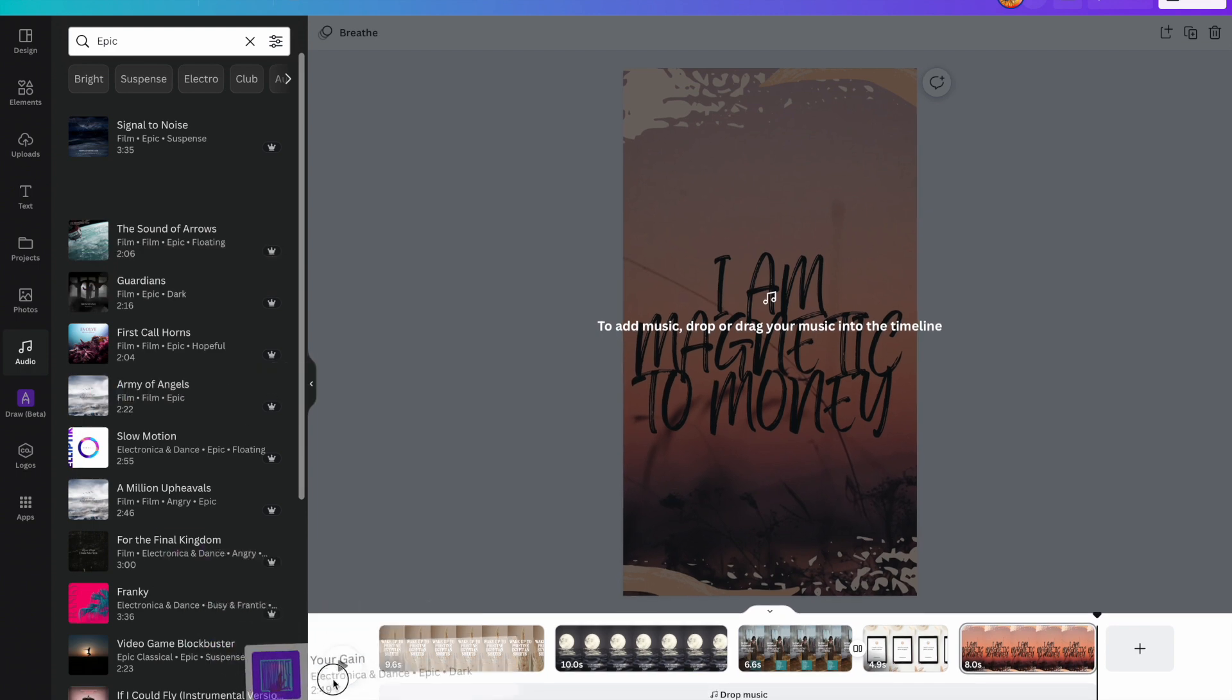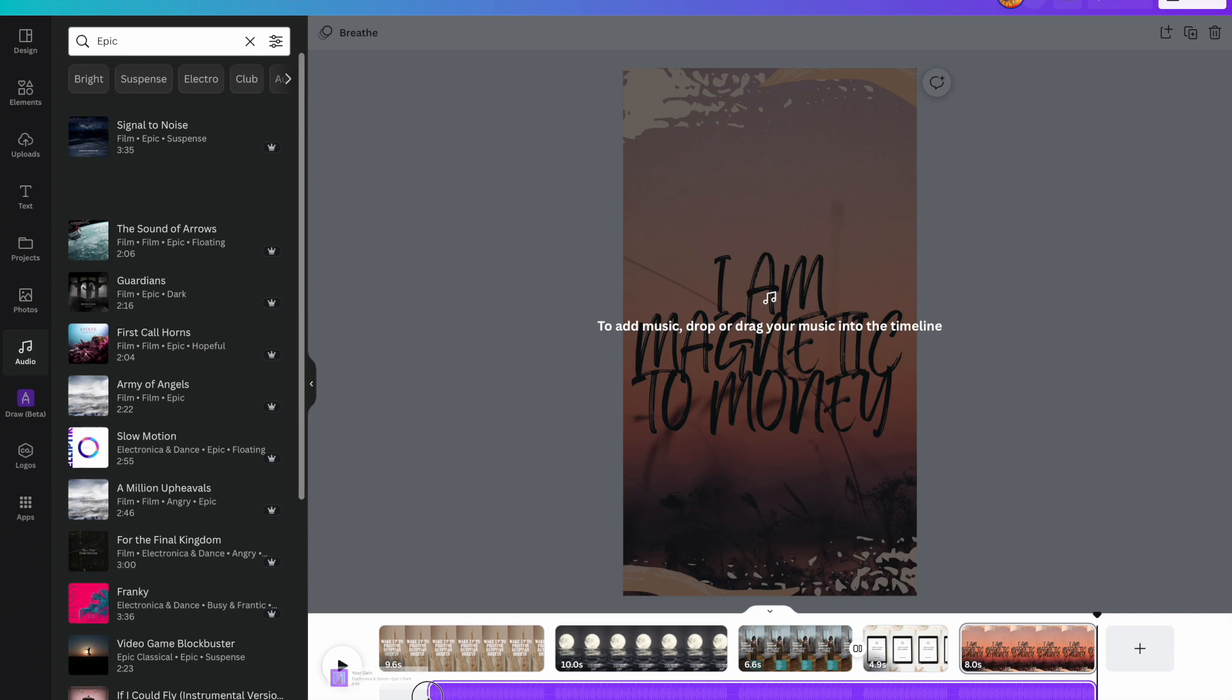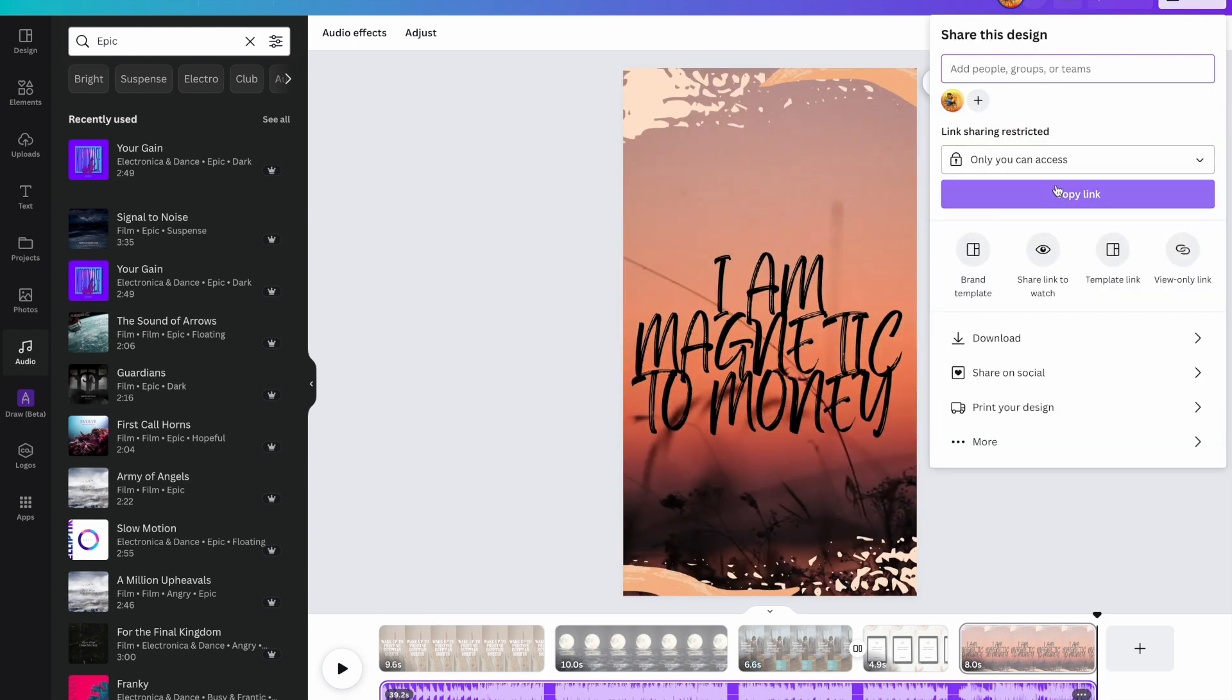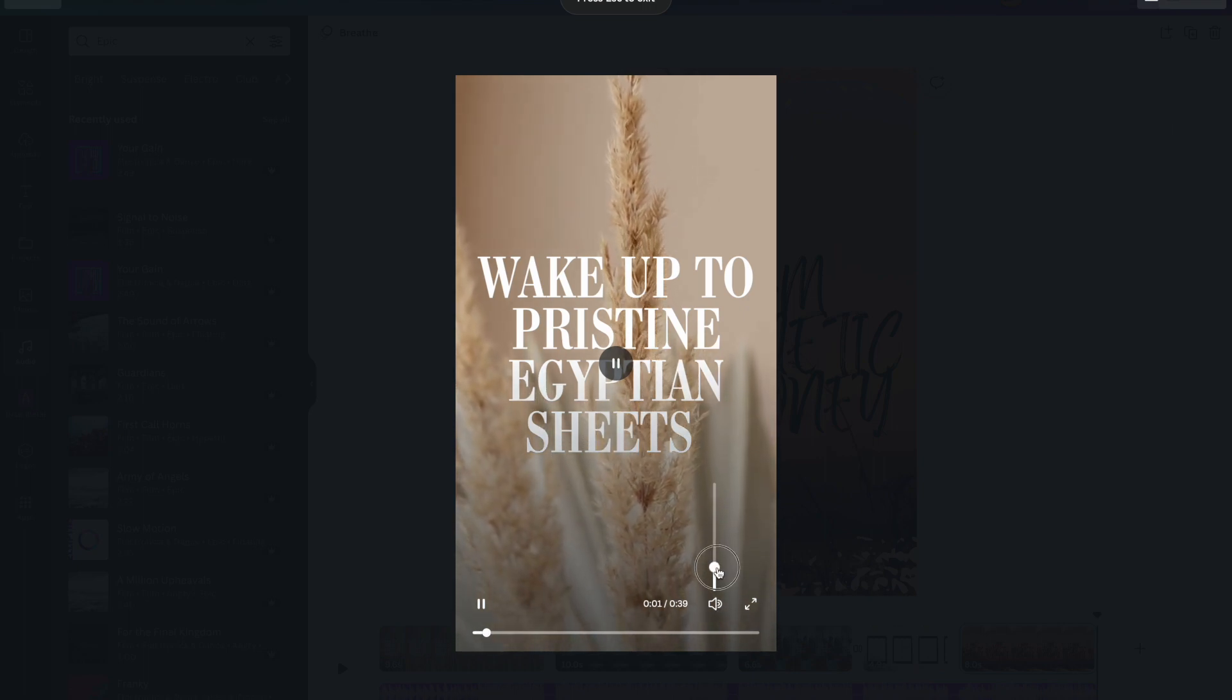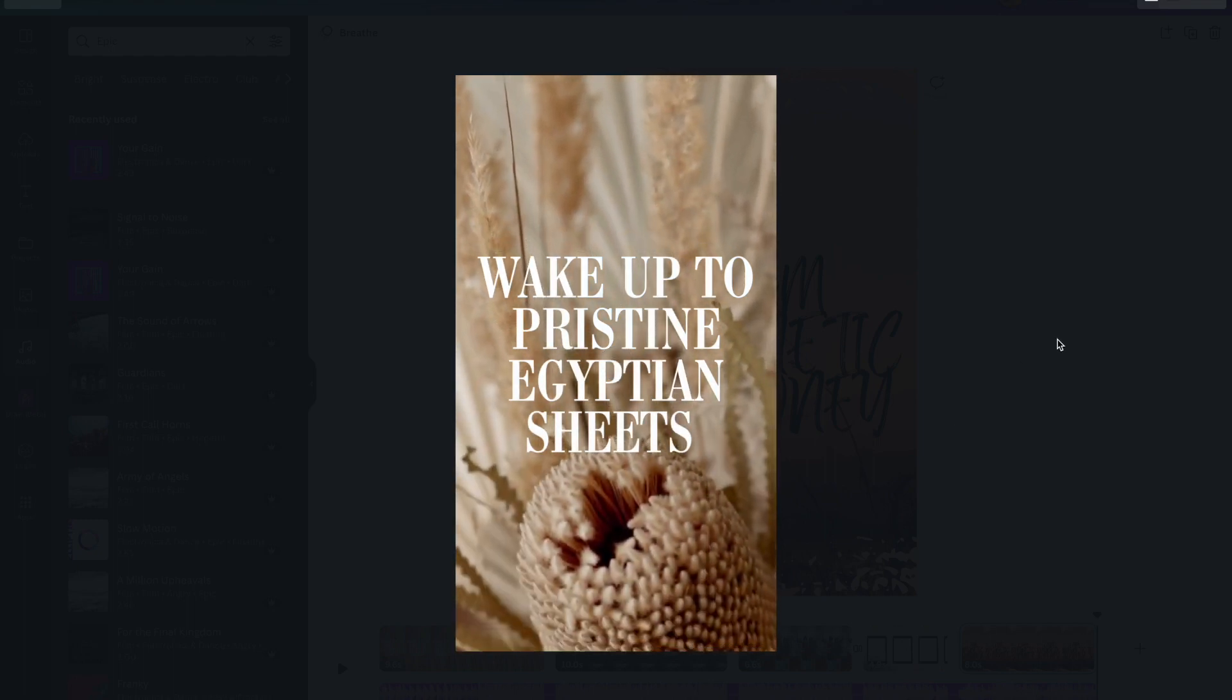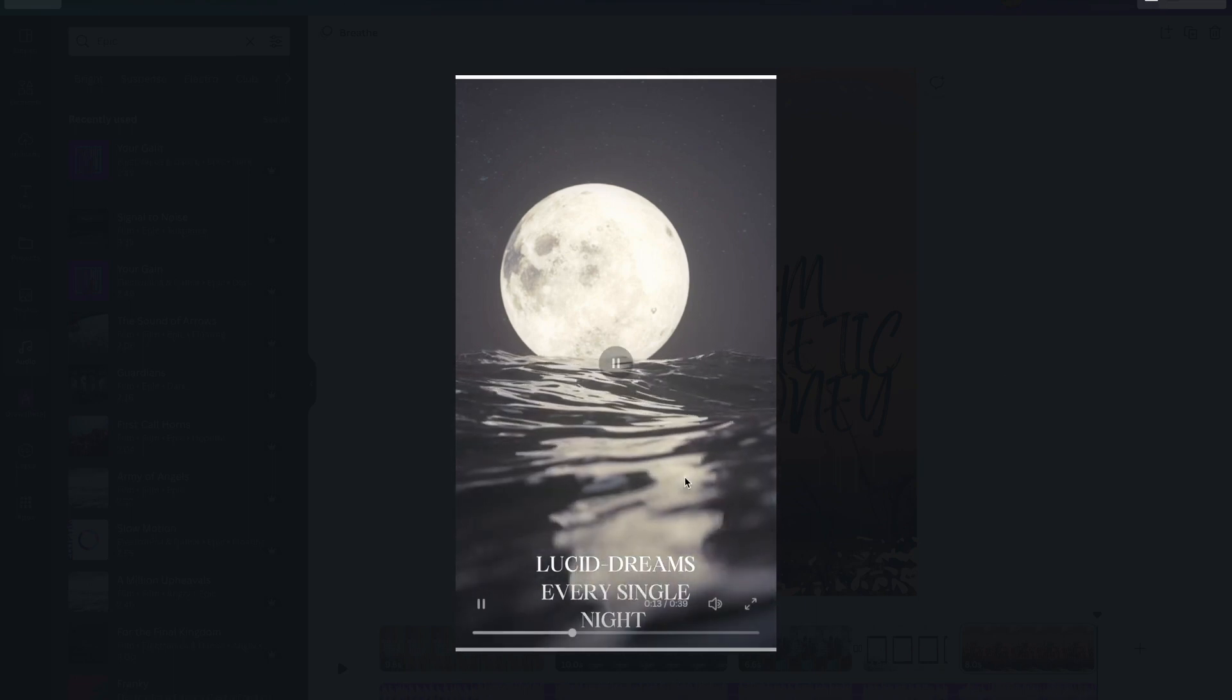But I was quite content with just finding, recently used, just finding like a tune, like an epic tune, you know. Yeah, so then you click and drag to your movie. Cool. All right, and then at the end you share, download, download MP4 video, and you have your mind movie. So let's play it really quickly.